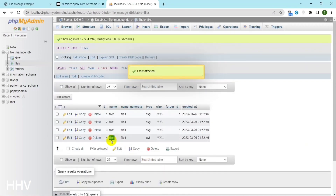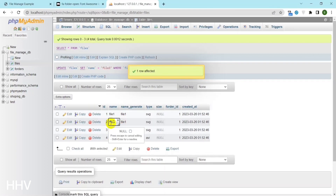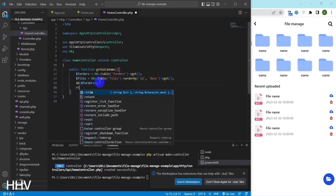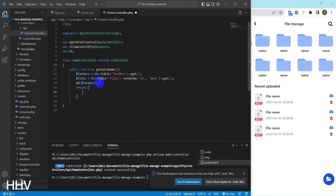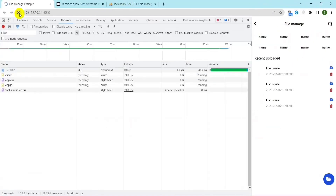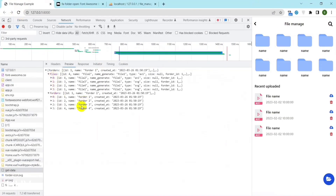DB::table('files')->orderBy('nid', 'desc')->get() retrieves all the rows from the files table and orders them by the ID column in descending order. The resulting rows are stored in the $files variable. return ['forders' => $forders, 'files' => $files] creates an array with two keys, forders and files, and assigns the values stored in the $forders and $files variables respectively. Finally, the array is returned as the output of the getDataHome function.